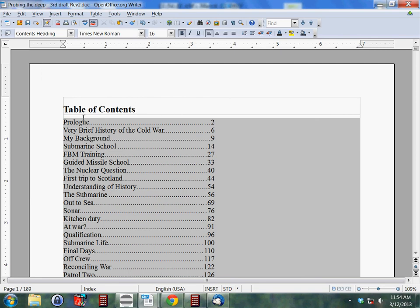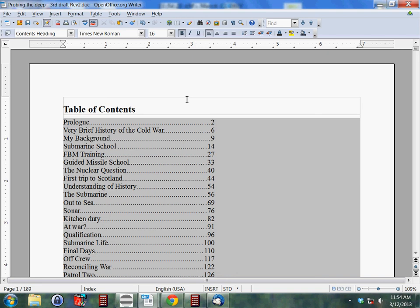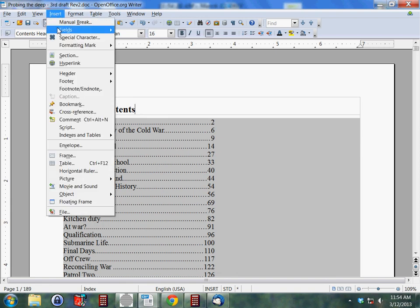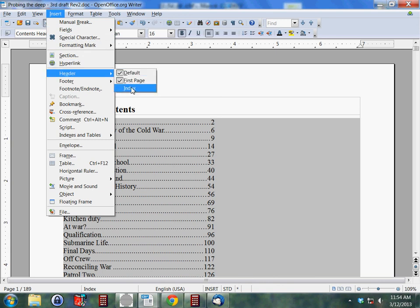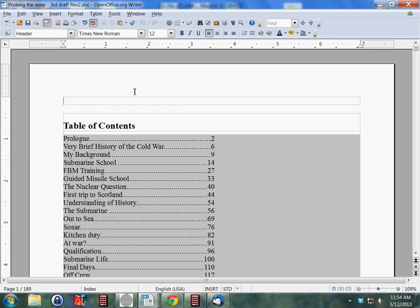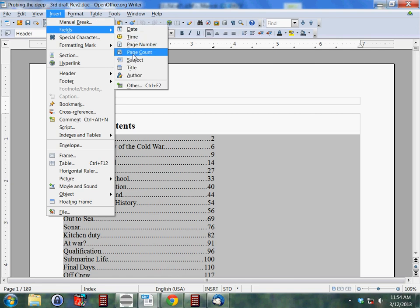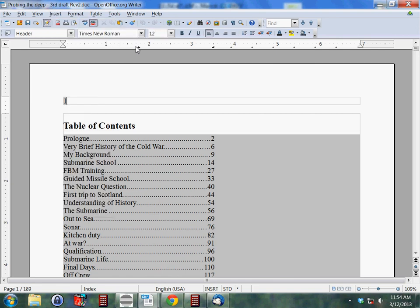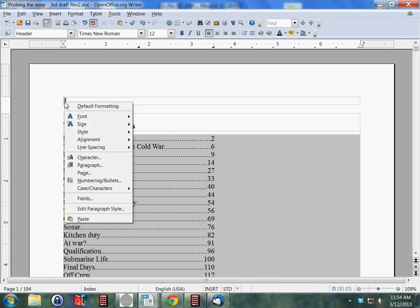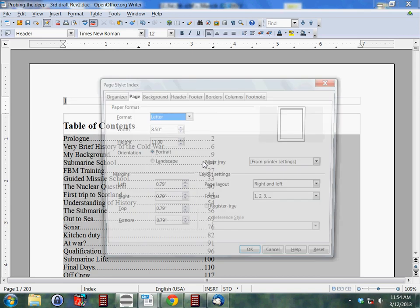So now the other thing that this method allows you to do is if I wanted to have, let's say, I wanted to have the index pages have Roman numerals at the top. I'm going to set that up right now just so you can see. I want to click Insert and go to Header. We want a header on the index page or the index style. And here we go back to Insert and Fields and Page Number just like you would with any other page number set up.